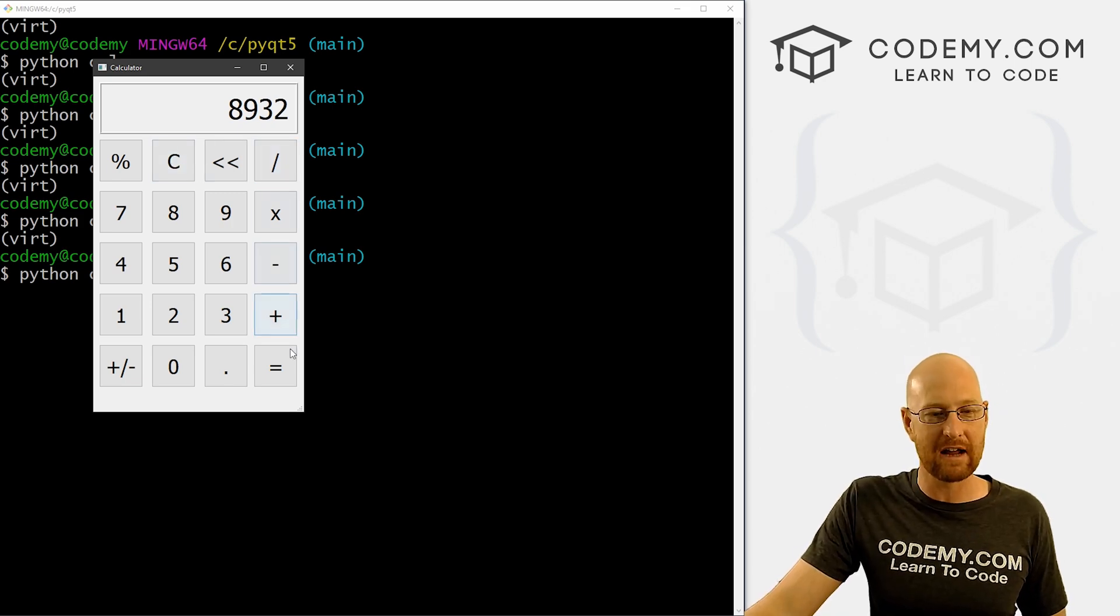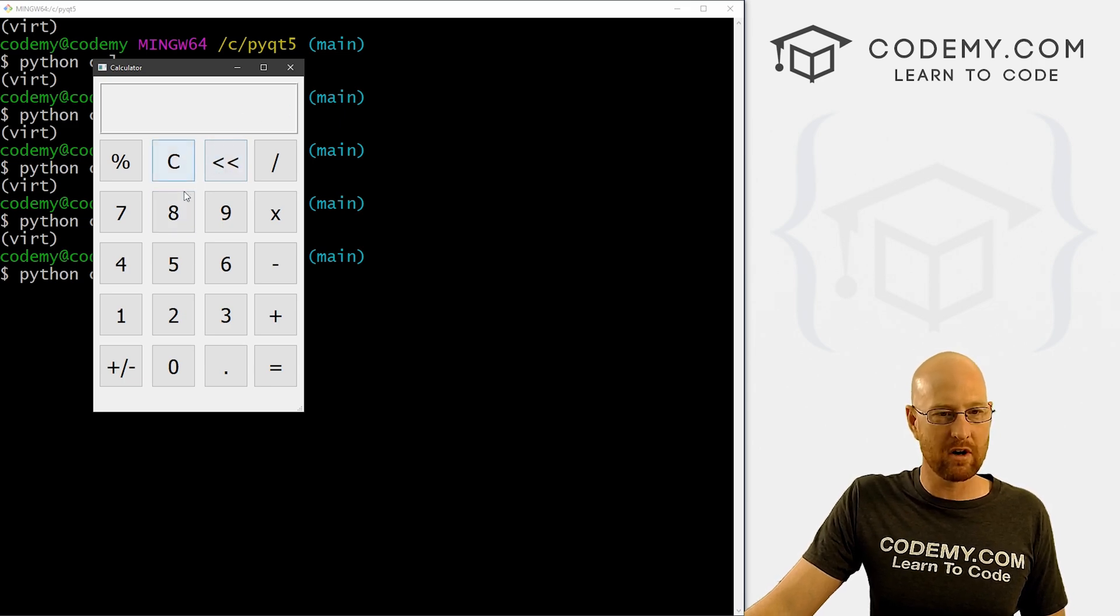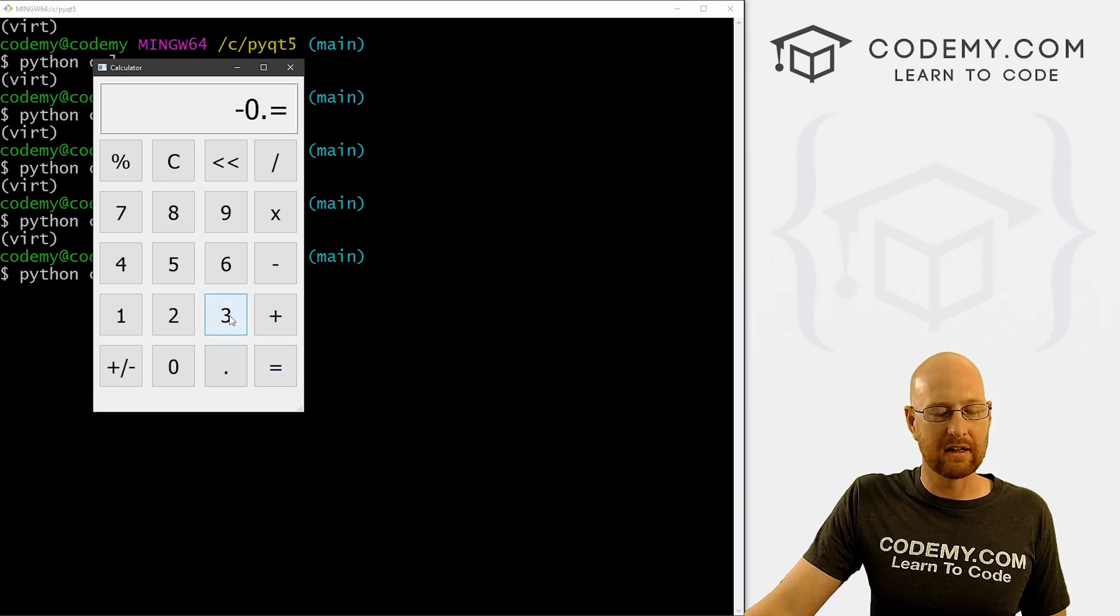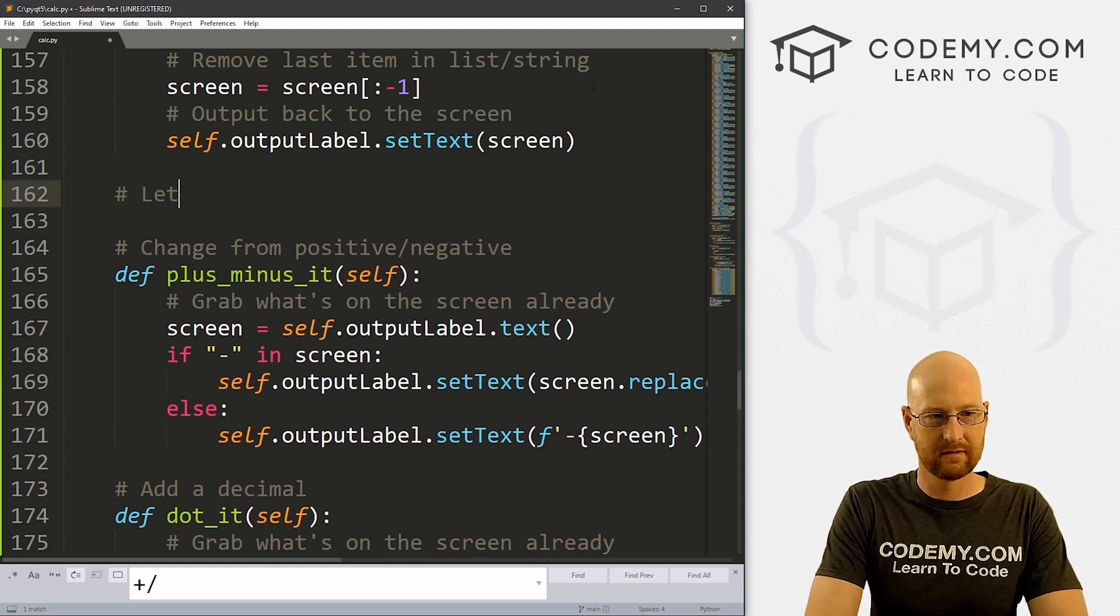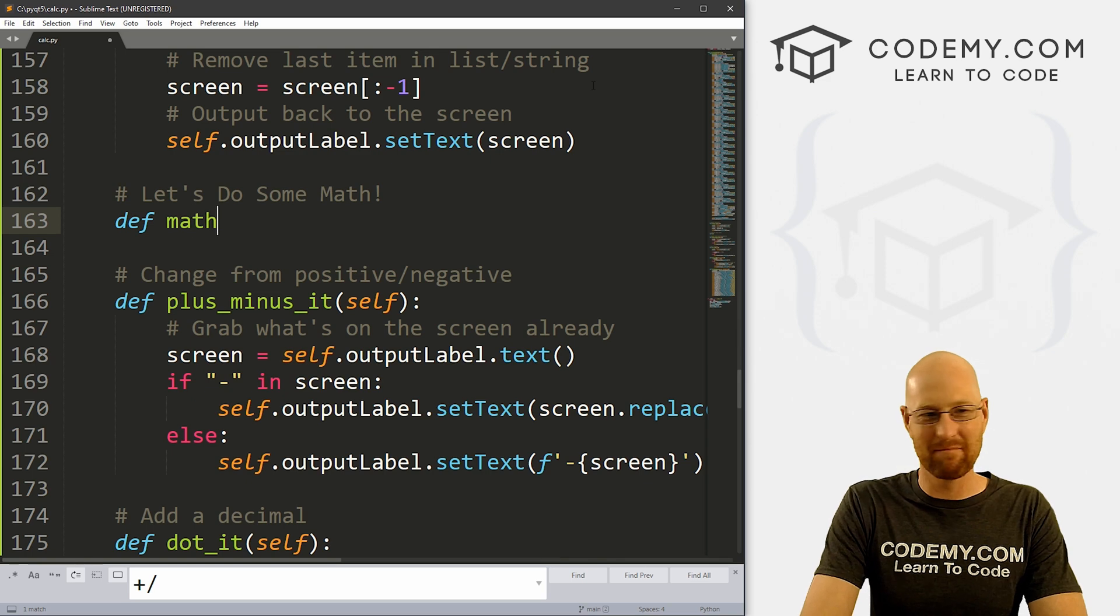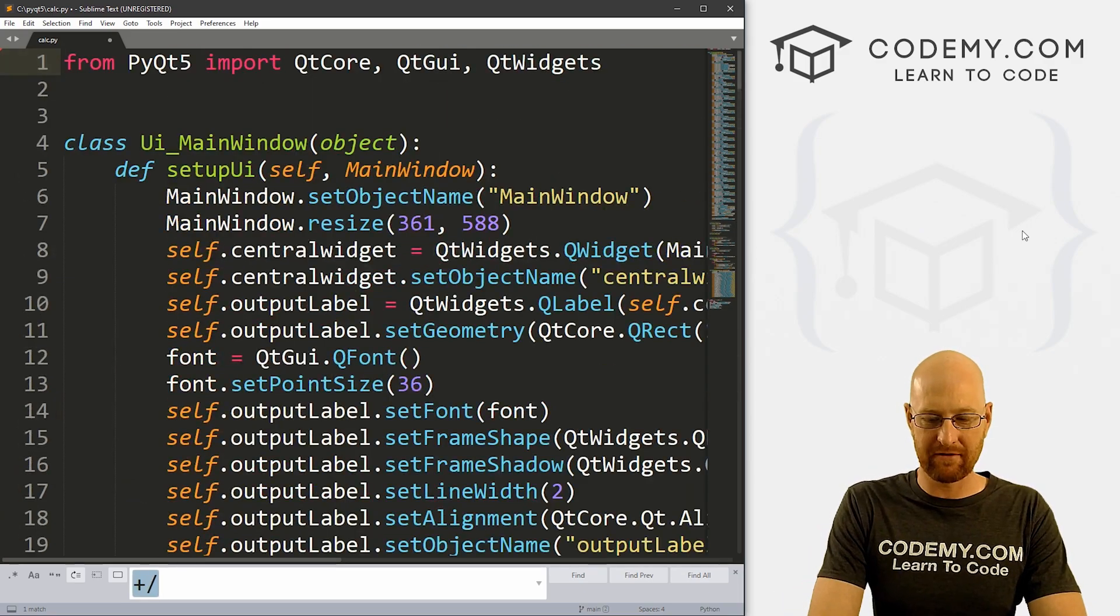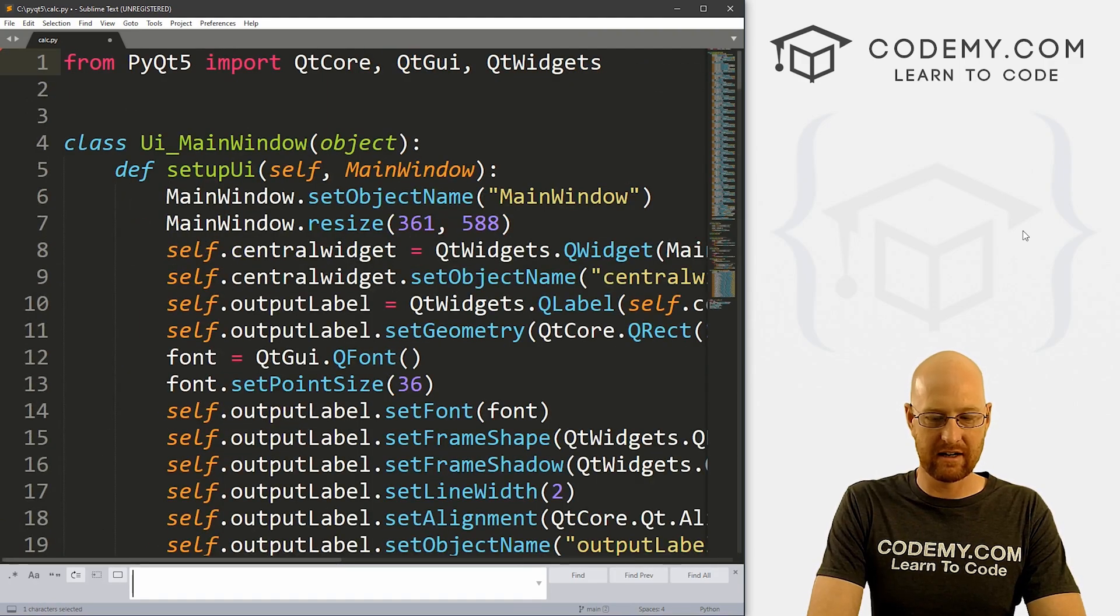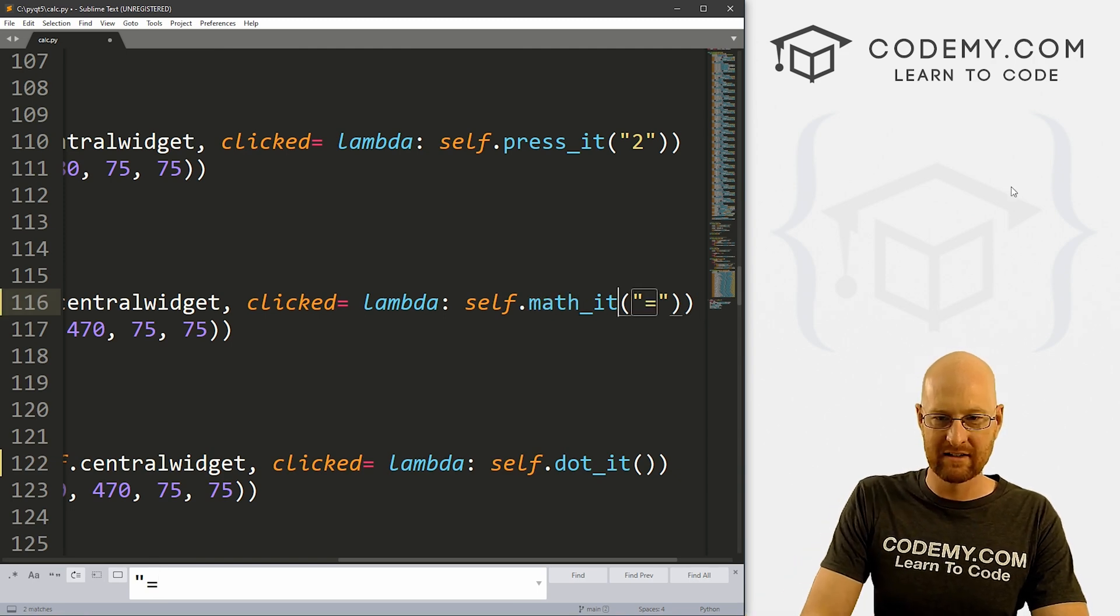So okay, this works, 89, this works, the dot works, the plus minus works, these two sort of work. Now we need the equal to button to work. So let's do that. Oh, let's come back over here. And let's say, let's do some math. Alright. So let's define math_it. And we want to pass in self. And let's come up here again and Ctrl+F to search for. Let's see, we want the equal to sign. So quotation equal to there it is. So instead of calling press_it, we want to call math_it. And again, we don't really need to pass that. So there's lots of different ways you could do this.